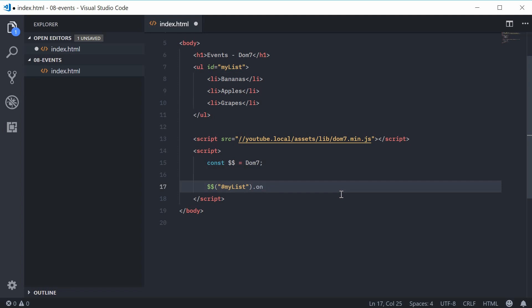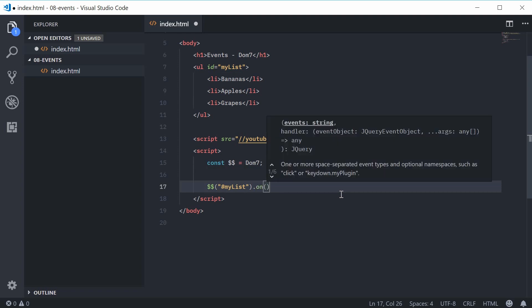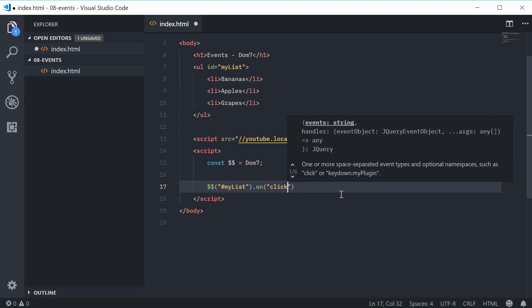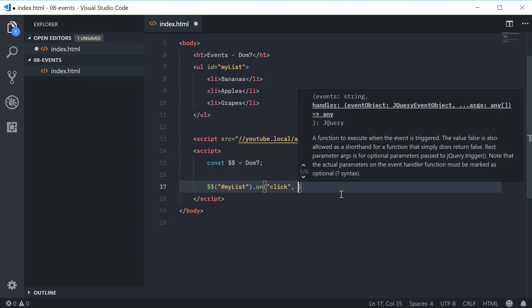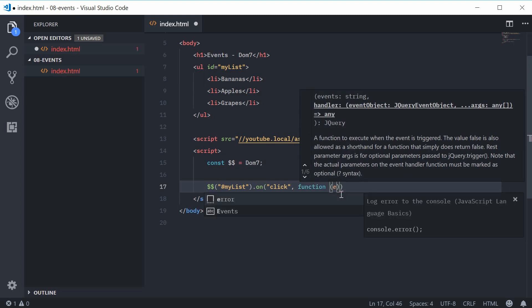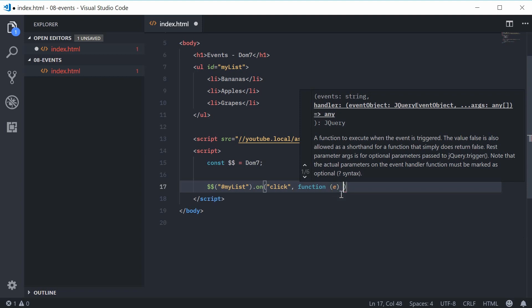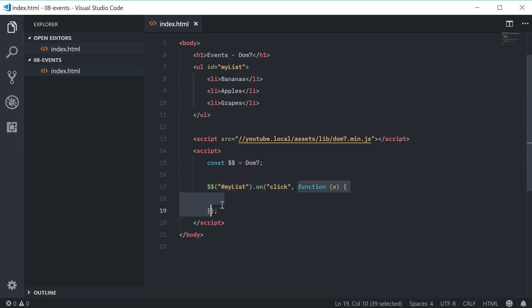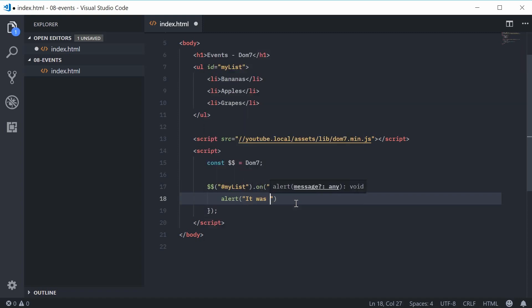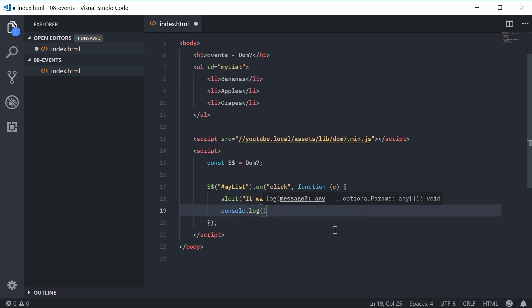So 'my list dot on' will take a few arguments. Let's pass 'click' as the first argument — this means we're going to listen for a click event. The second argument will be the function to actually run, so we'll pass a function inside here and accept the event parameter. Inside here, this function will run when the list gets clicked, so I'm going to firstly just alert and say 'it was clicked'. I'm also going to console.log 'e', the actual event.